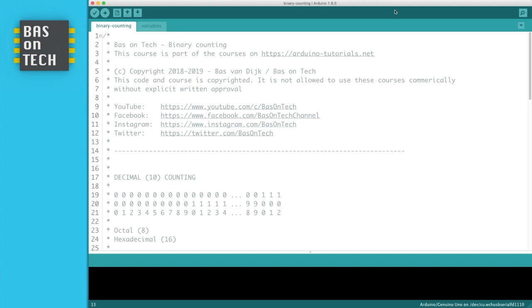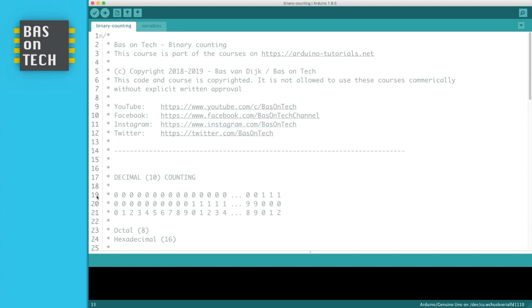So we're going to start off with just normal counting as we do nowadays in the decimal system. So what I do here is, you see line 19, 20 and 21. 21 contains the 1s, the 20 contains the 10s, and the 19 contains the 100s. So if we count from 1 to 100, you see we go from 0, then 1,